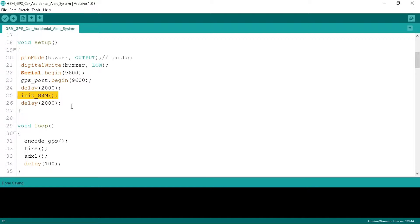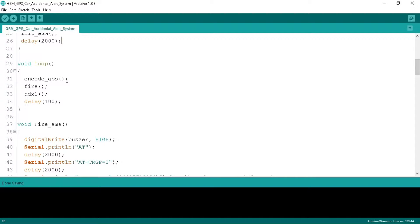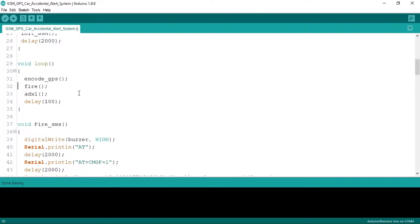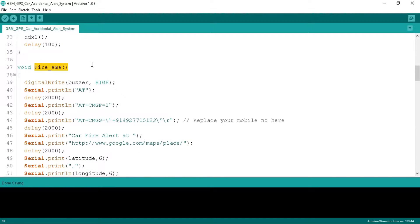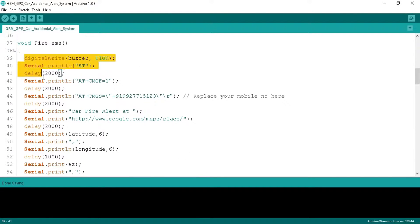This function will initialize the GSM in text mode. In the loop function we call the encode GPS function that will encode GPS data from raw data, the fire function that will sense fire, and the ADXL function to measure the accelerometer gesture. All of these functions are defined below in the program.